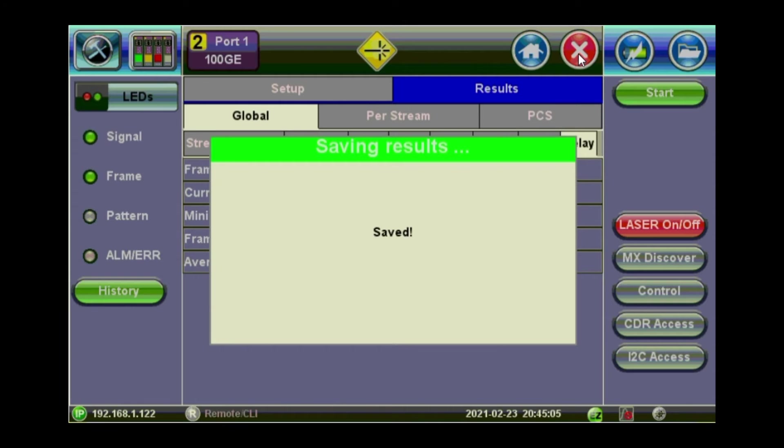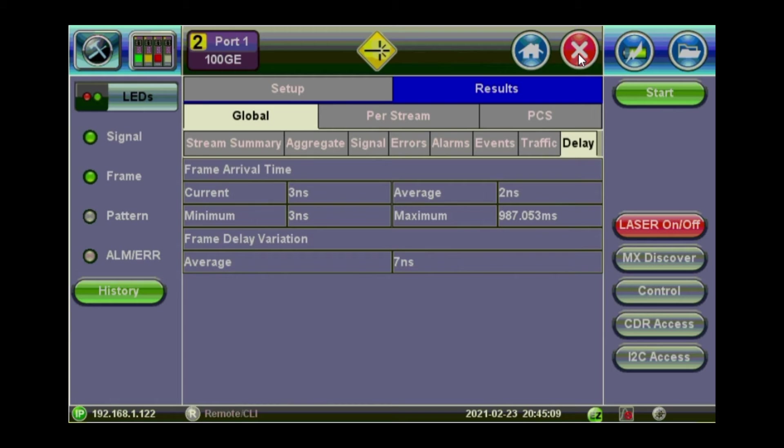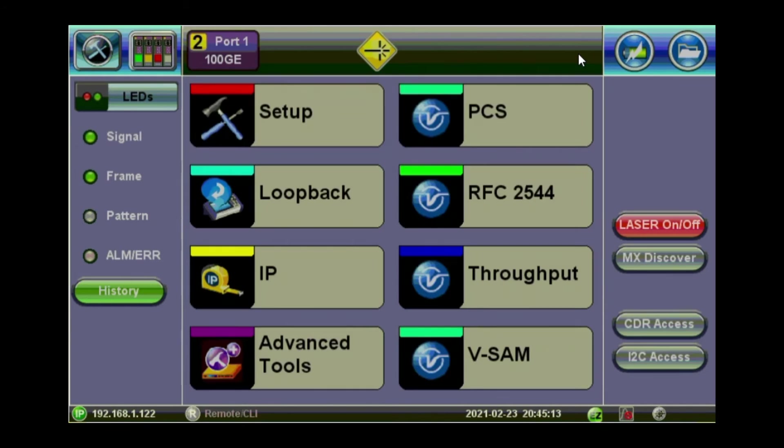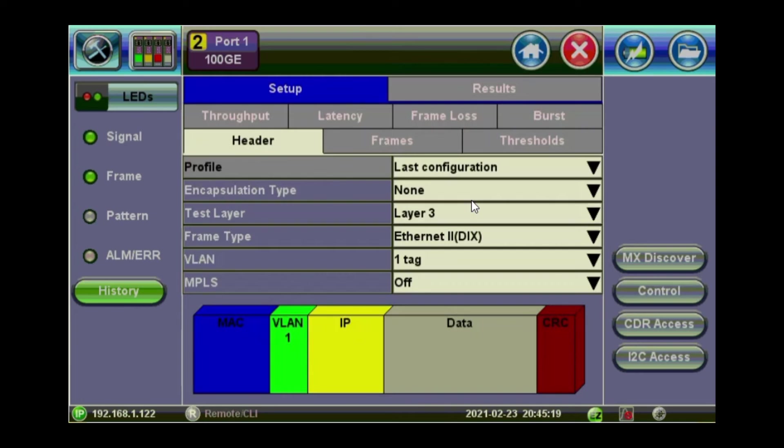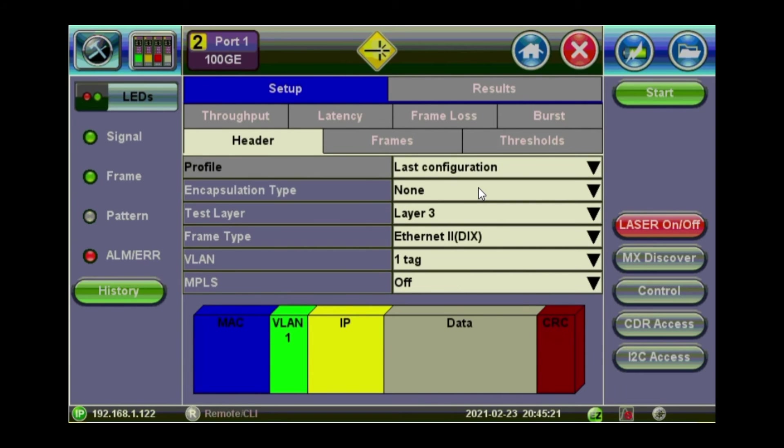We'll go now to the RFC. Now press the red cross to exit the throughput test. Back to the main test menu. Go to RFC 2544 tab. It will look pretty much the same actually. Like the throughput. Except that you will have more tabs. To configure your throughput latency, frame loss and burst. So the RFC consists of 4 things. The throughput latency, frame loss and burst. We've seen already the throughput.